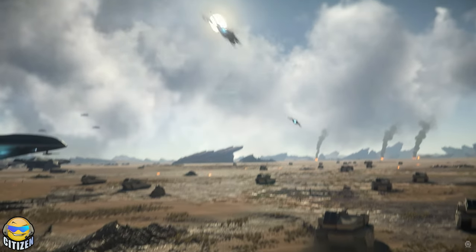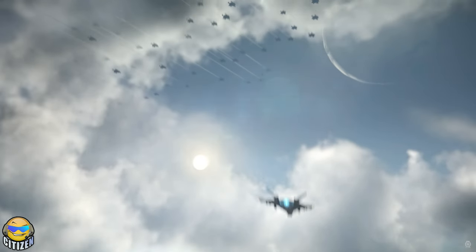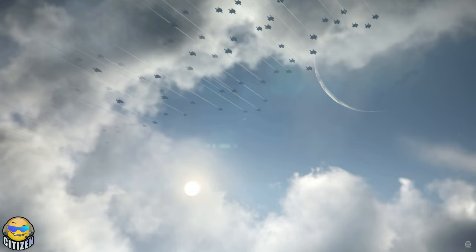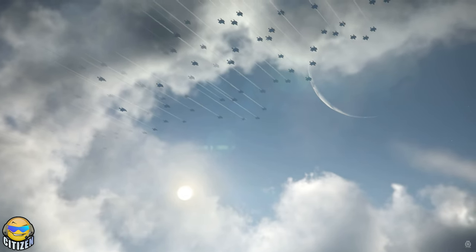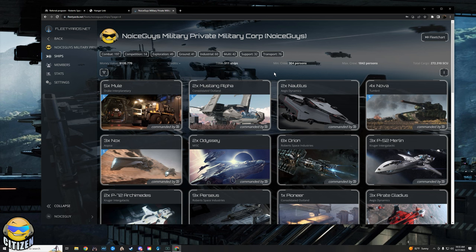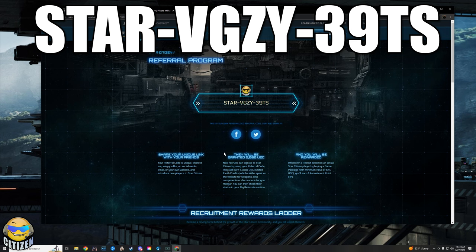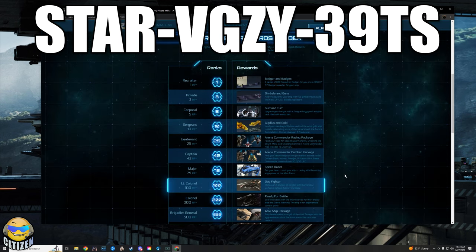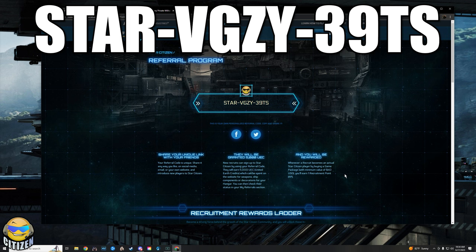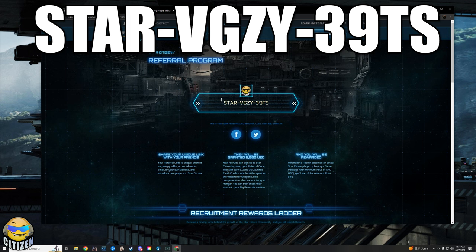We also have a new setup for how we're doing things with the org. First things first, if you do not own Star Citizen yet, you need to create an account. When you create an account, you should use my referral code. Full transparency, the way that this works is you guys get a bunch of extra starting cash, I get points towards free stuff.